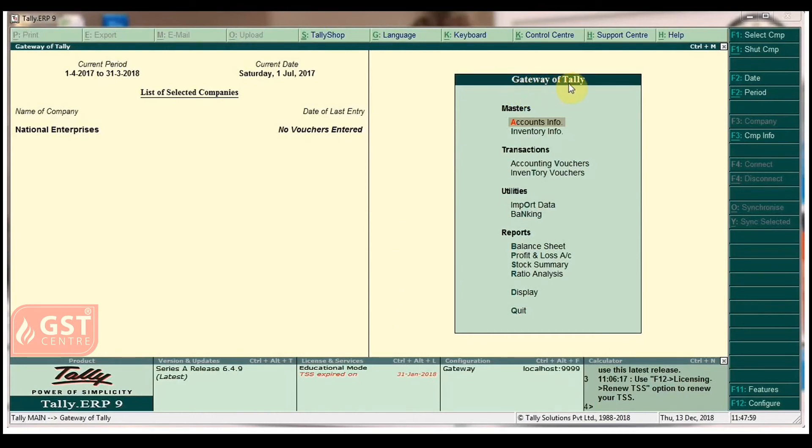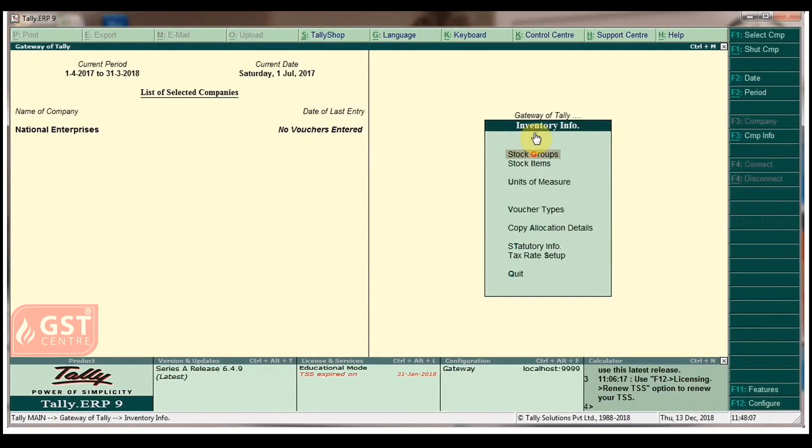In Gateway of Tally, click on Inventory Info. Under Inventory Info menu, click on Stock Items.